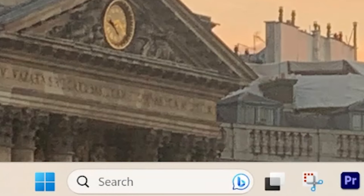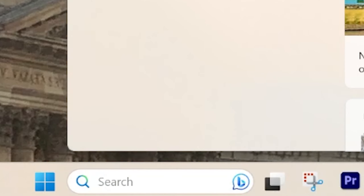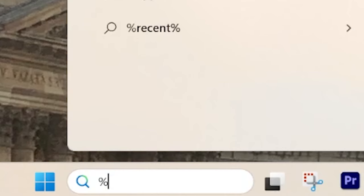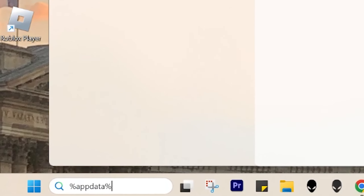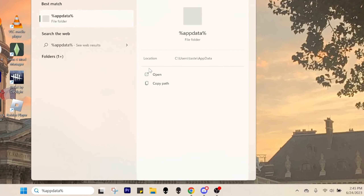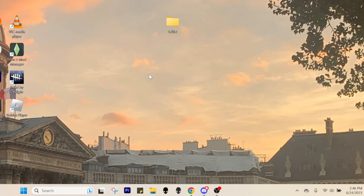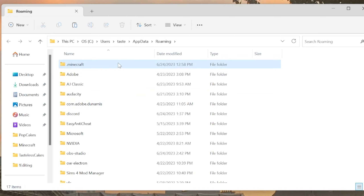Hi everyone! Welcome back to yet another video. In today's video, I'm going to be talking about and showing you how to create your very own Minecraft texture pack so that your game can go from this to this.